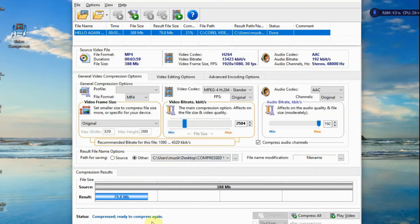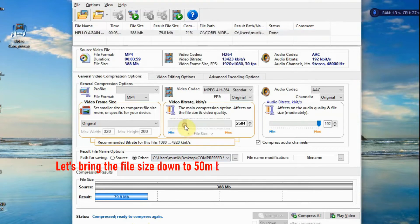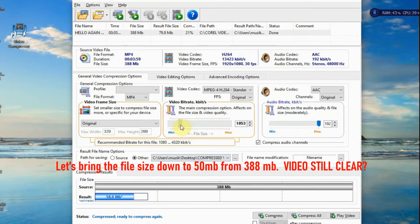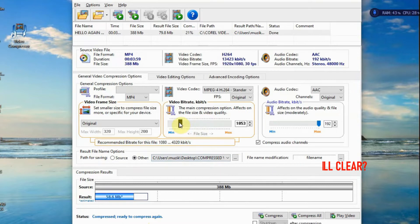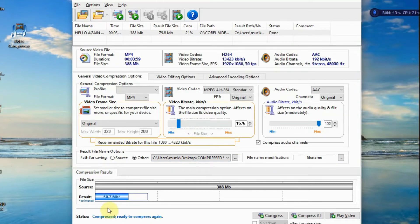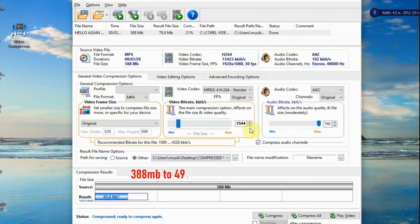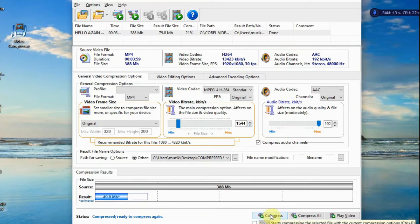Now, what if we want to bring it down to, let's just bring it down to, let's make this 50. 50 MB. So 50, 0.7. Let's bring it down a bit more. 49, 40, and 18, 49.8. Okay. From 388 to 49.8, or 50 roughly. Let's compress.